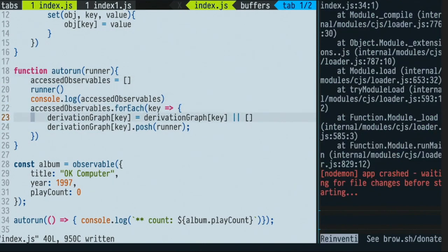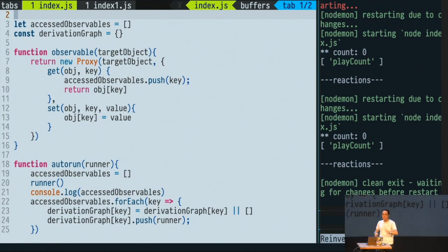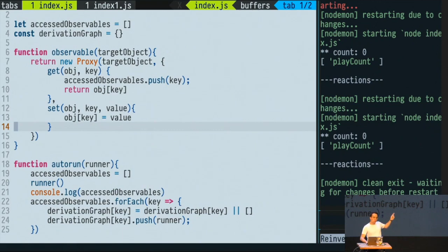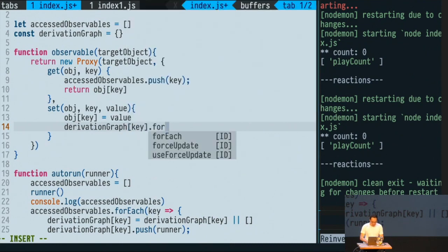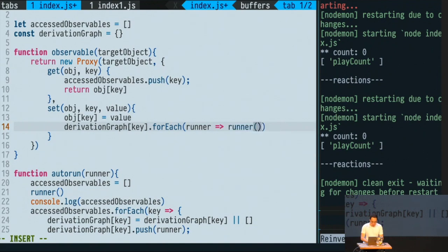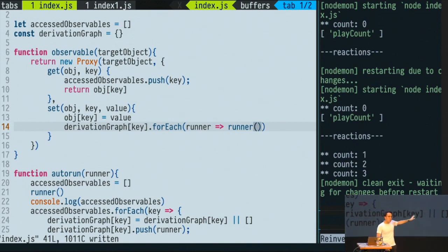I'm connecting the keys with the reactions, with my runner. Now, we need to walk the graph when one of the observable properties changes. It happens that I have a setter here — if you want to change anything on those observable things, it goes through this setter. So in the setter I do derivationGraph[key].forEach(runner) — I fire that runner. On the right-hand side, you can see the counts are finally coming. We rebuilt it — count zero, one, two, three.